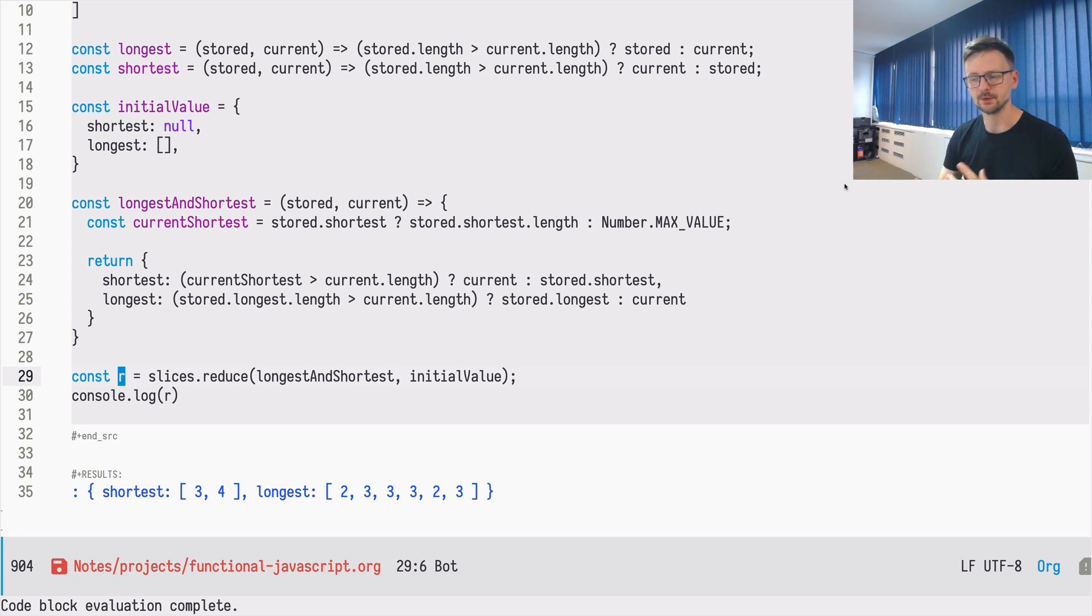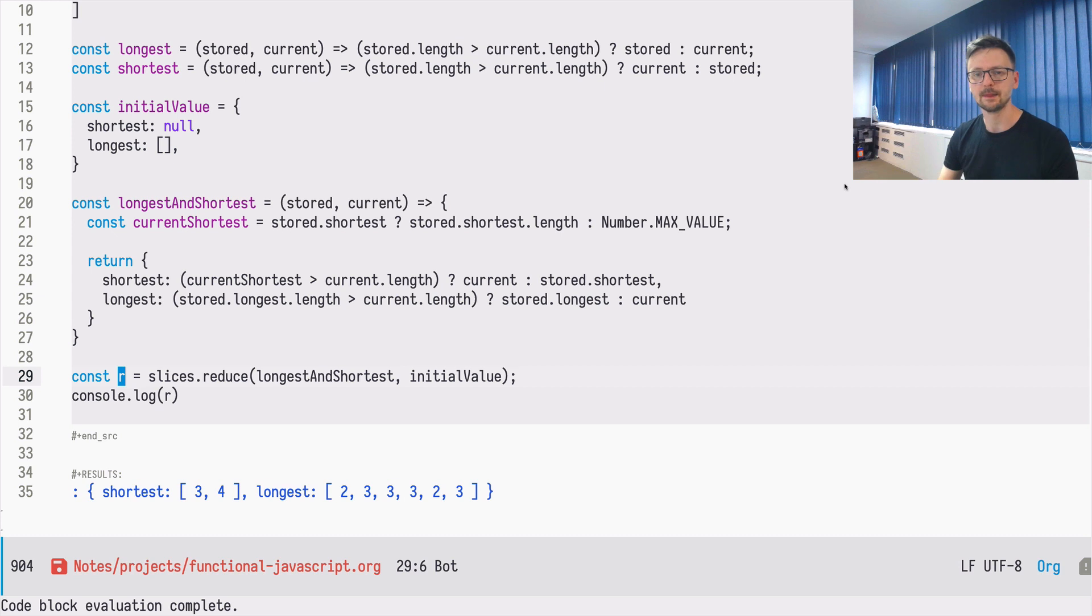And now with this example, which is kind of a little bit on the more difficult side, you can see how you can do that. That's all for today. See you next time.